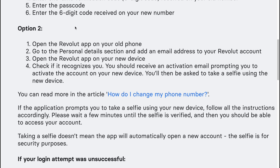Option two is to open the Revolut app on your old phone, go to the personal details section and add an email address to your Revolut account. Then open the Revolut app on your new device and check if it recognizes you.